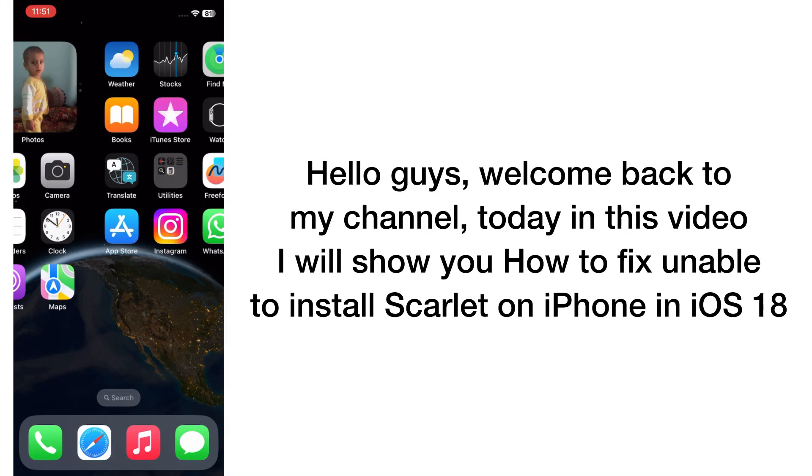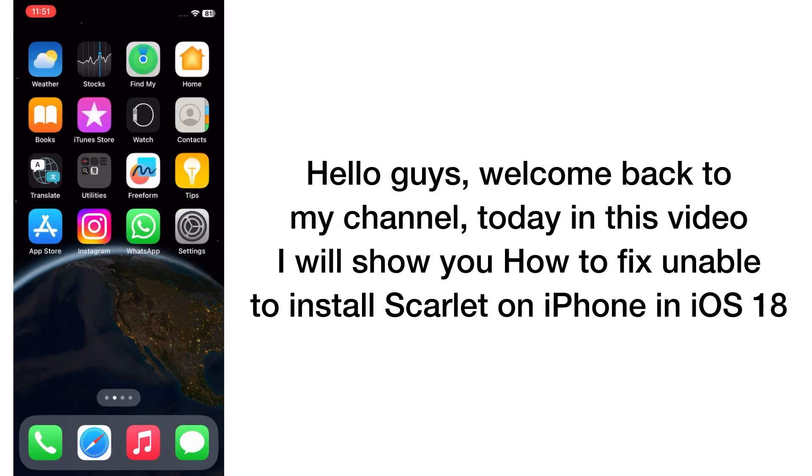Hello guys, welcome back to my channel. Today in this video I will show you how to fix unable to install Scarlet on iPhone in iOS 18.